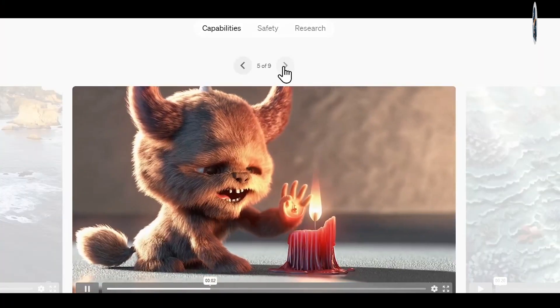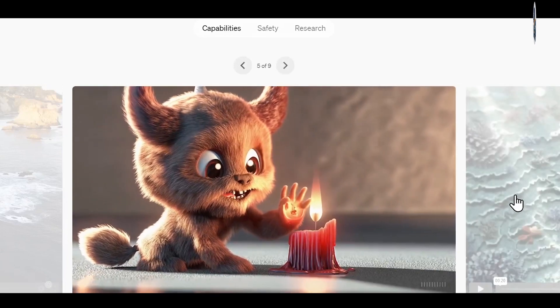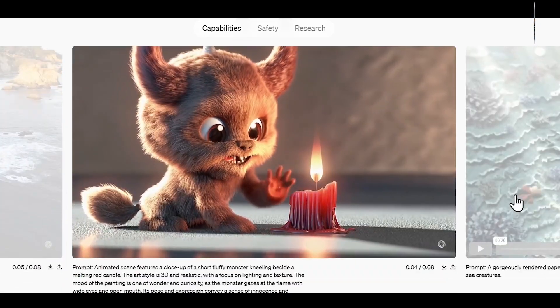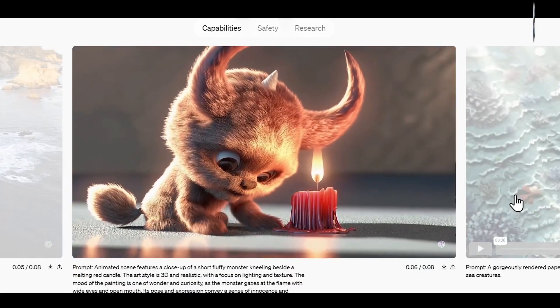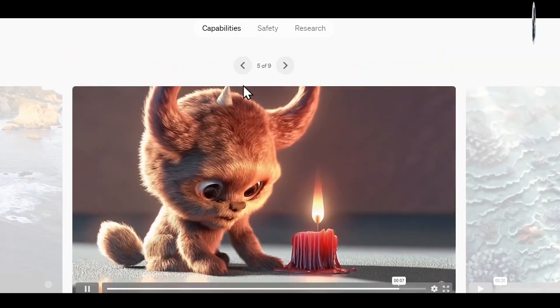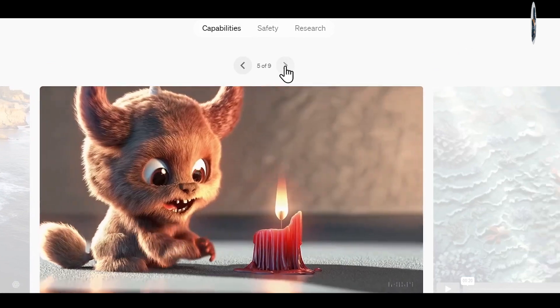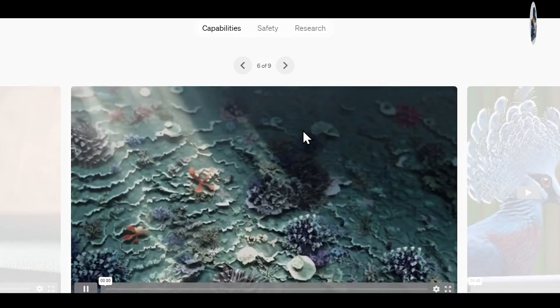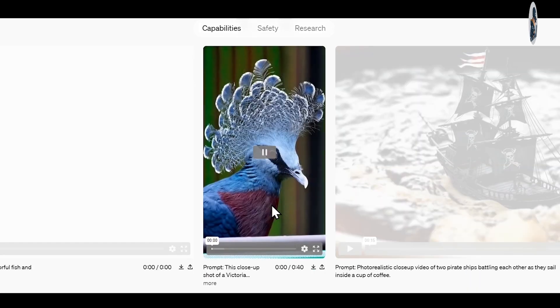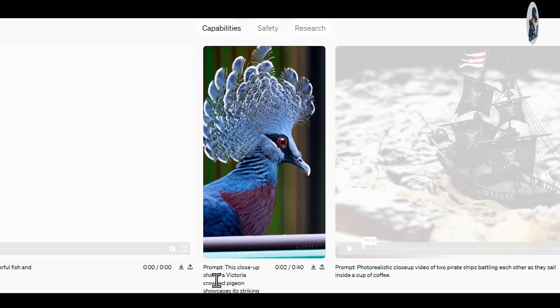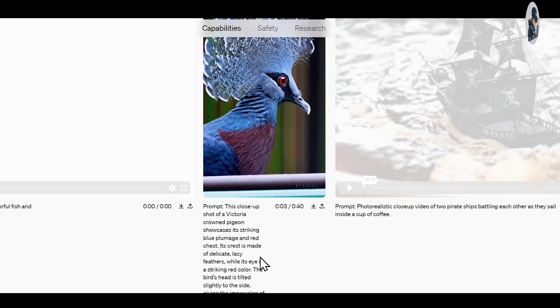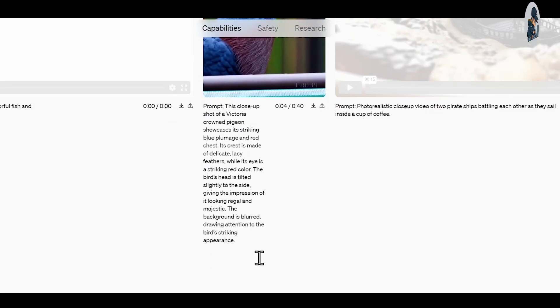Not only that, but Sora can also create multiple shots within a single video, maintaining consistency in characters and visual style. Sora not only has the ability to generate videos in landscape format, but also in portrait style.